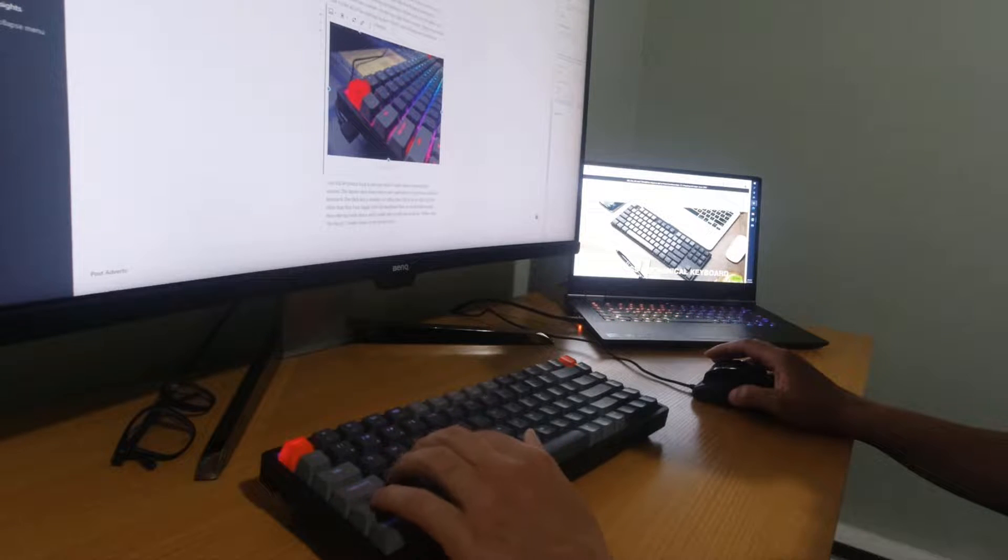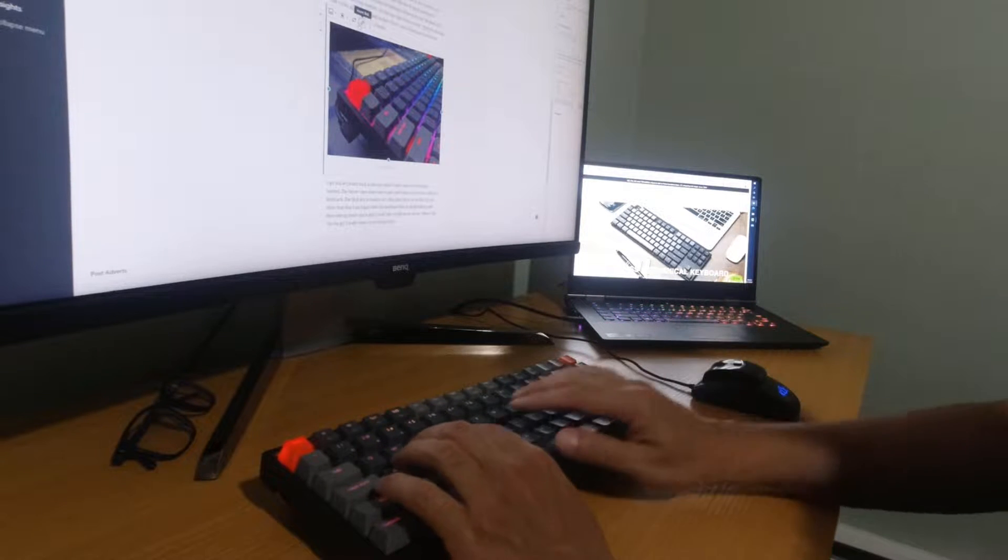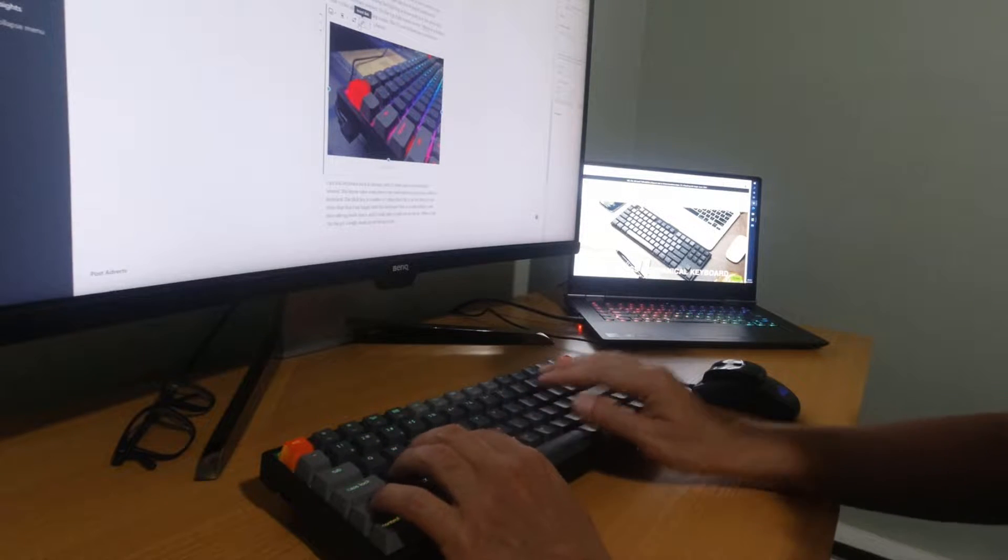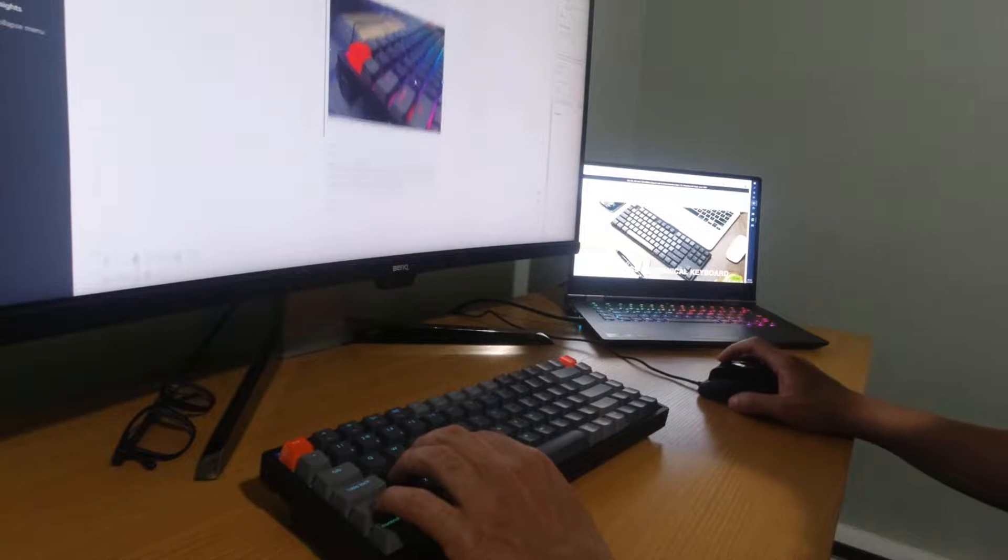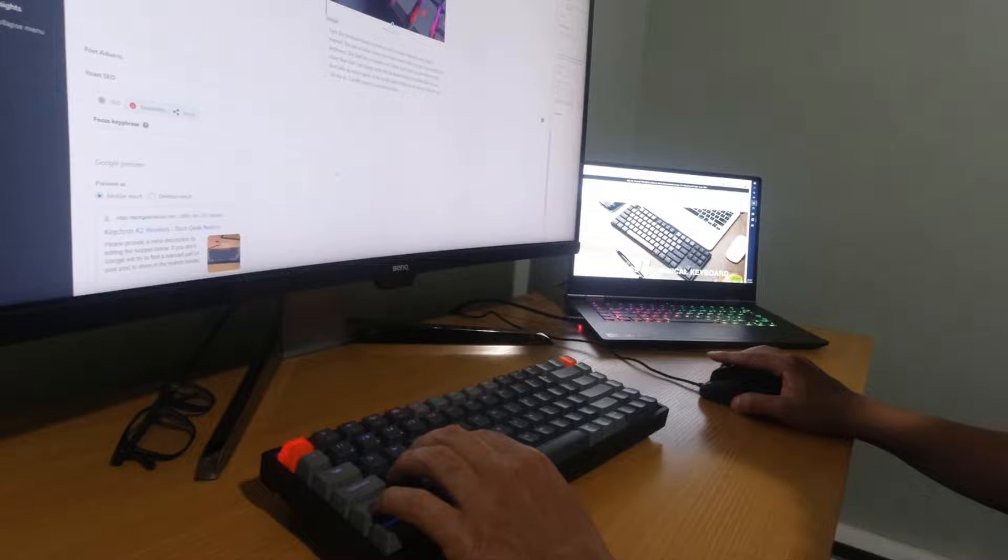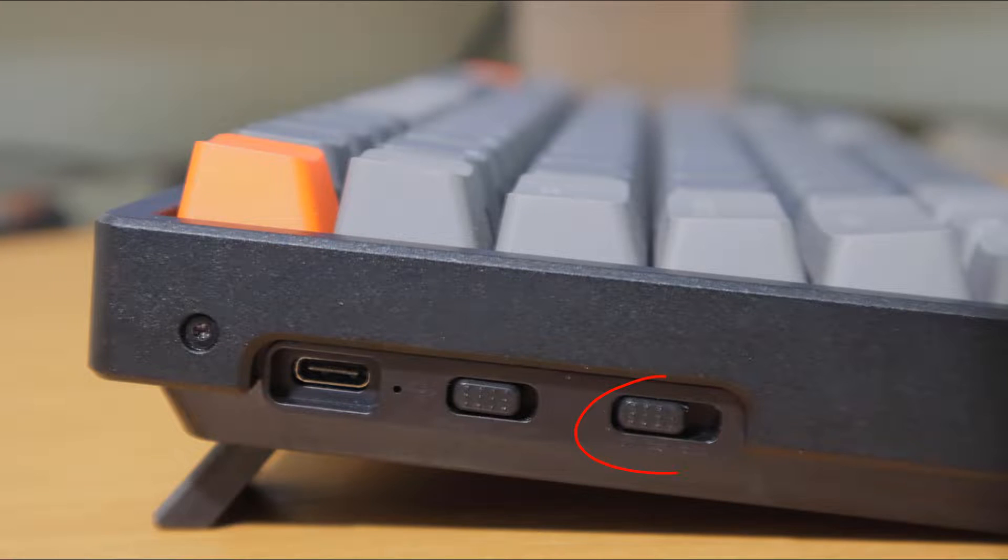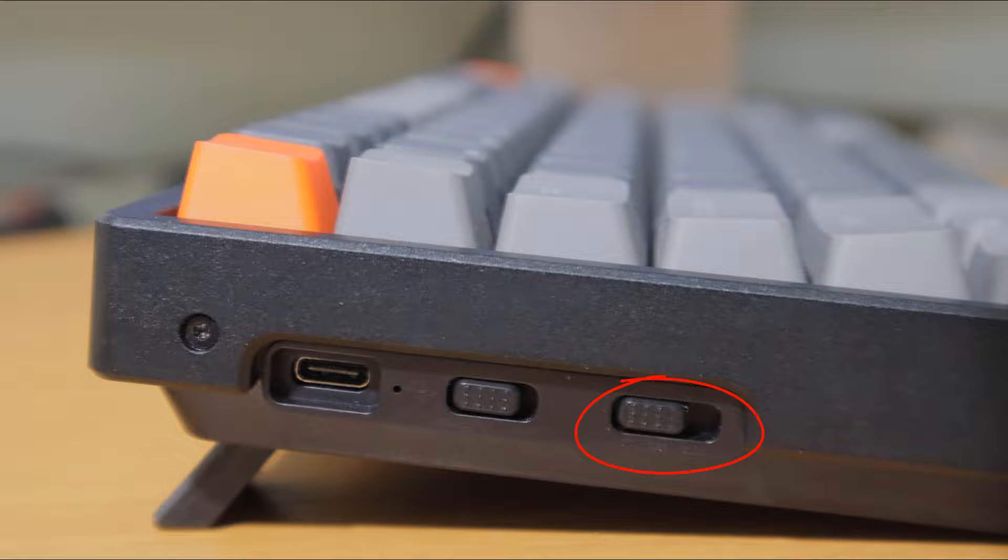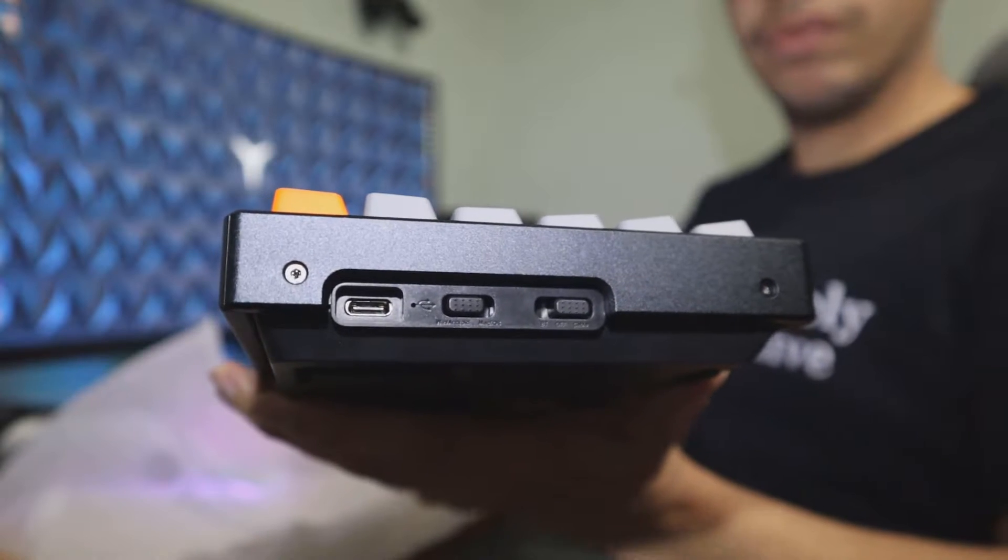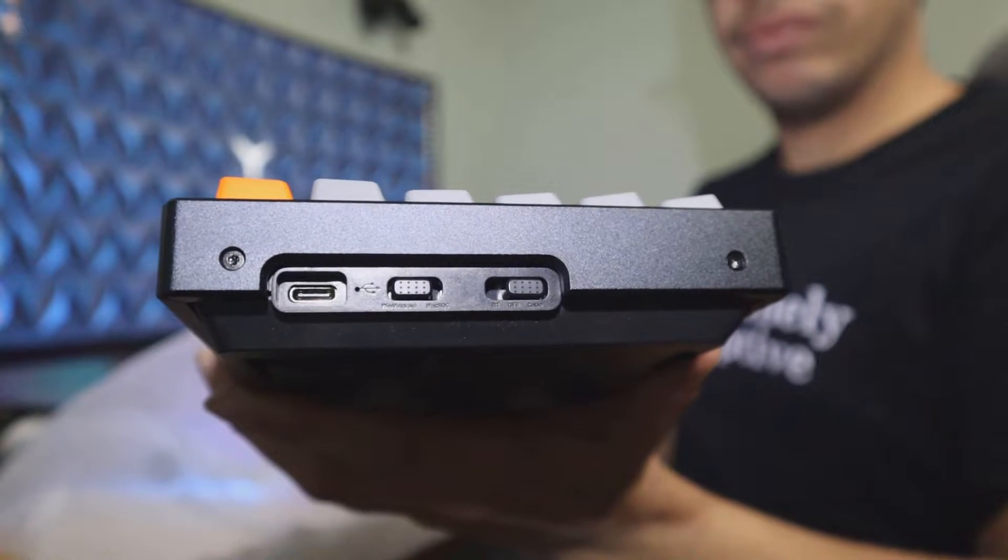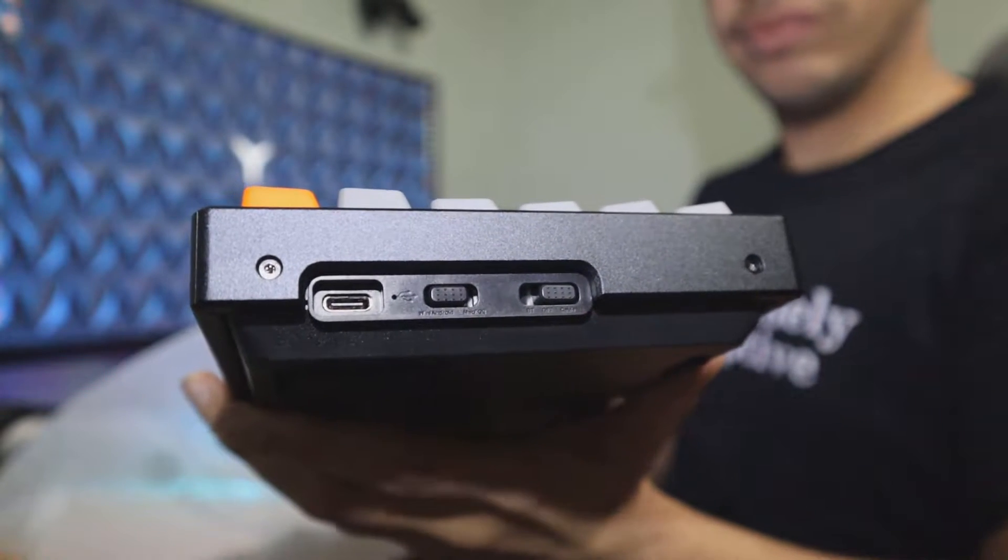Another feature I was looking for is Bluetooth. I just wanted to have the option to go wireless if I choose to, and this one has it. There's a switch on the left-hand side so you can switch between Bluetooth mode and wired mode.